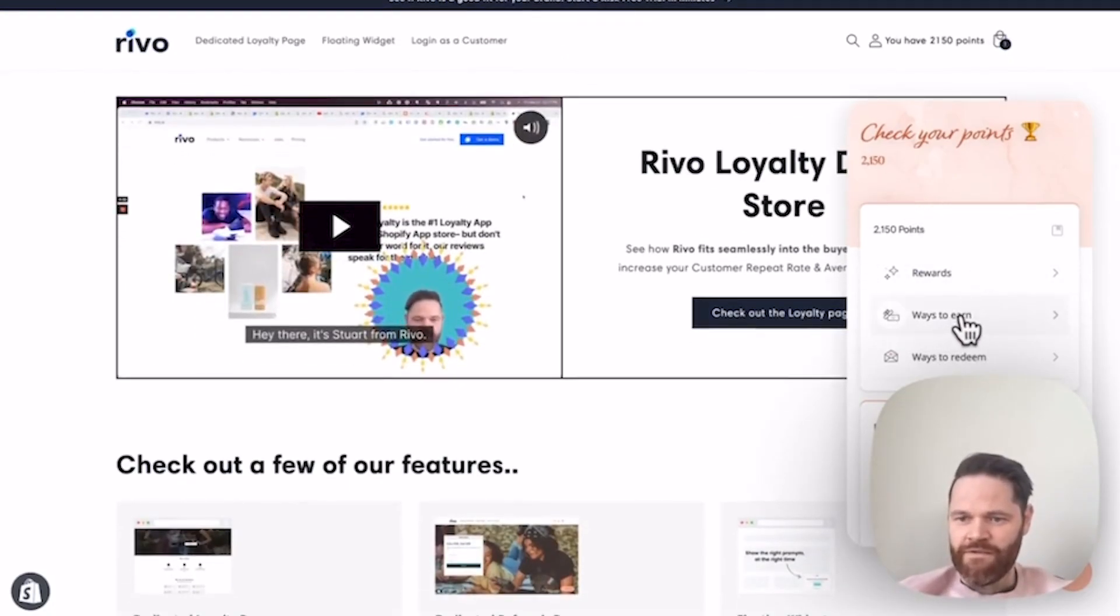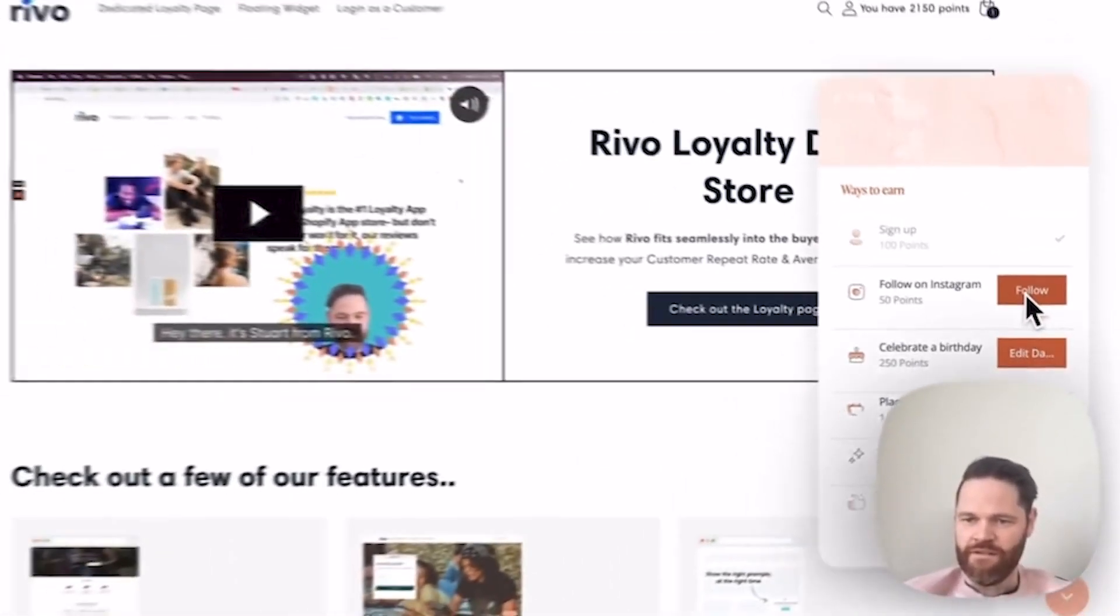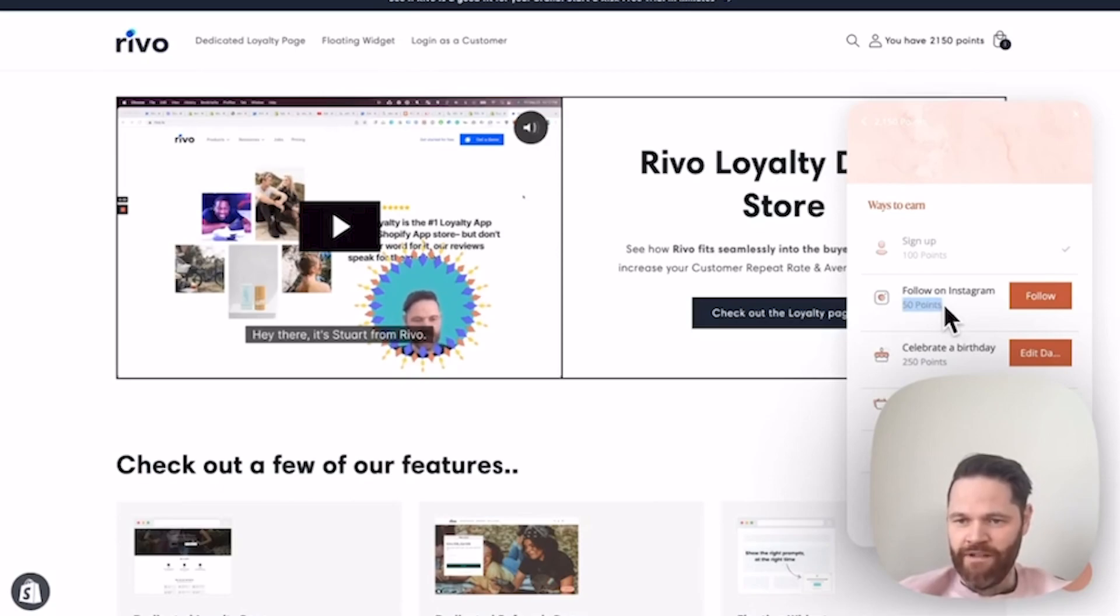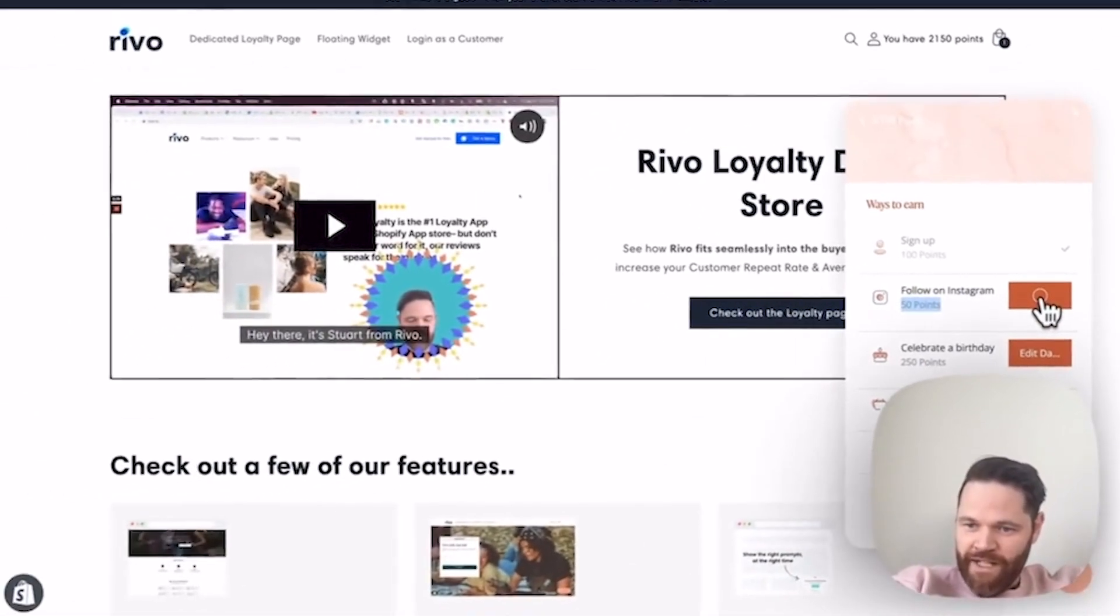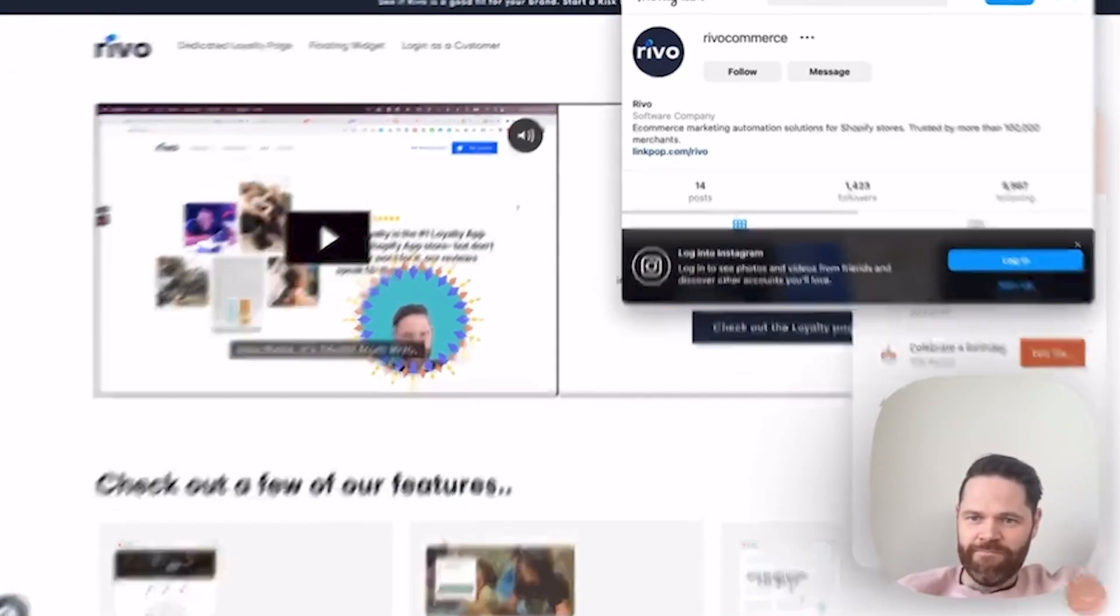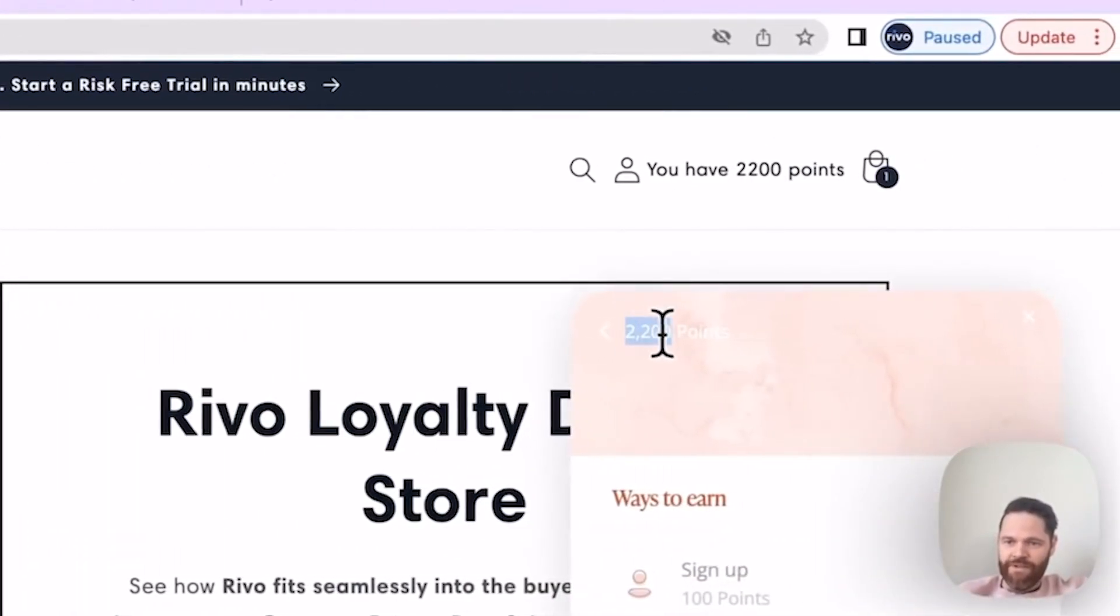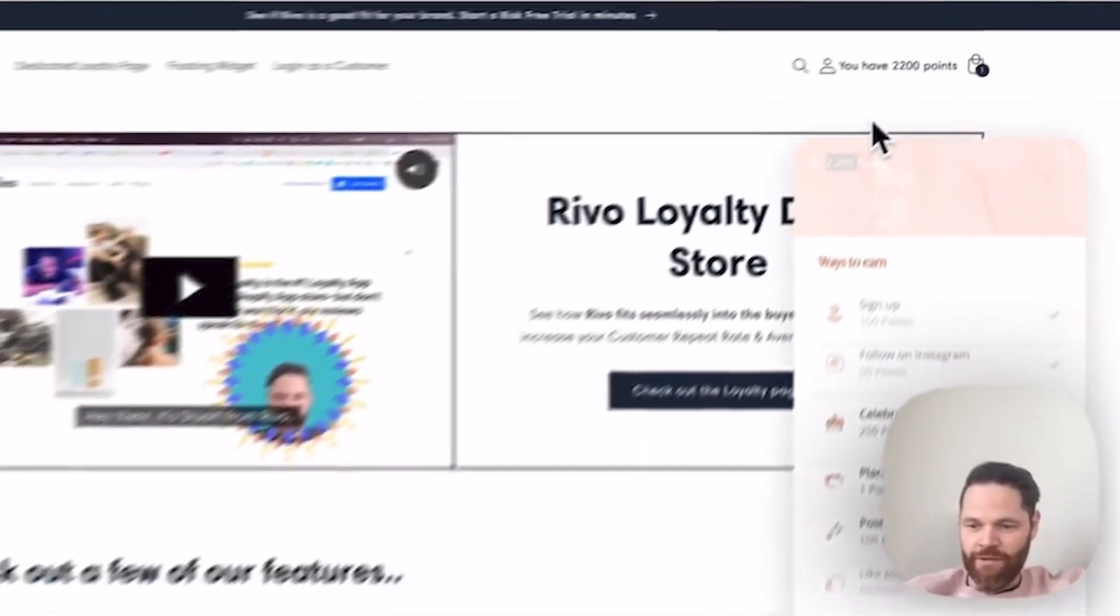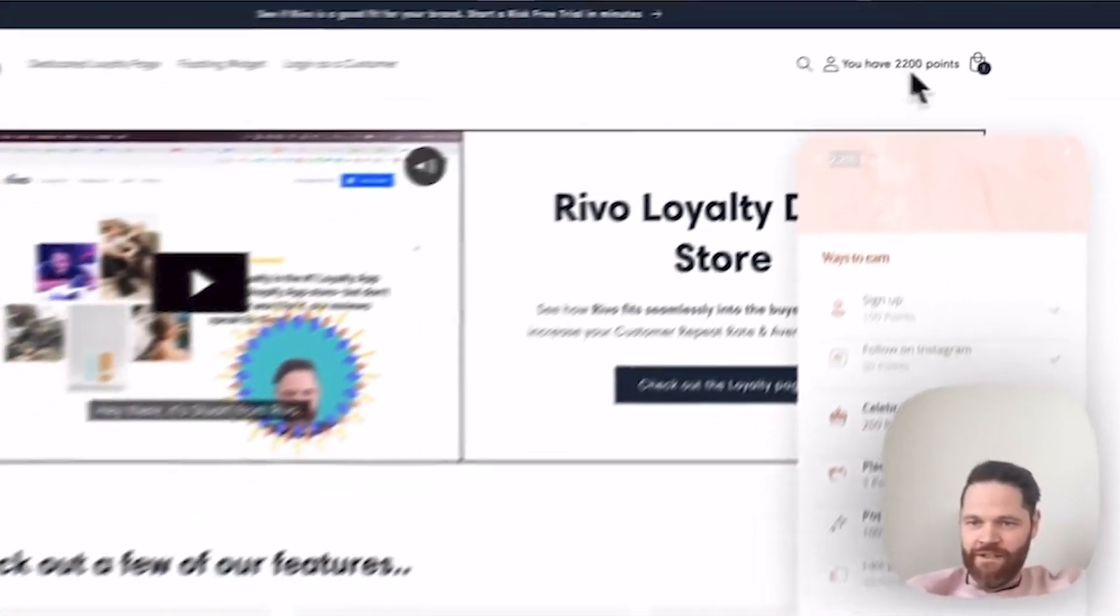Let's actually do this for a second. I'm going to click 'Ways to Earn' and I'm going to get 50 points by following on Instagram. We're going to see the points go up as well when I click this. You don't need to do anything extra. We're just going to click follow, go through, and there you see it—points updated right here and the points also updated here right away. We didn't have to do anything; this automatically updates.